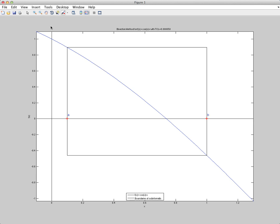So we're going to use the bisection method to approximate the root. The first step is to choose an interval. So I've chosen an interval from A to B, and you can see the rectangle which is drawn there. There's a root contained within that rectangle. The top left corner is the function evaluated at the point A, and the bottom right corner is the function evaluated at B.